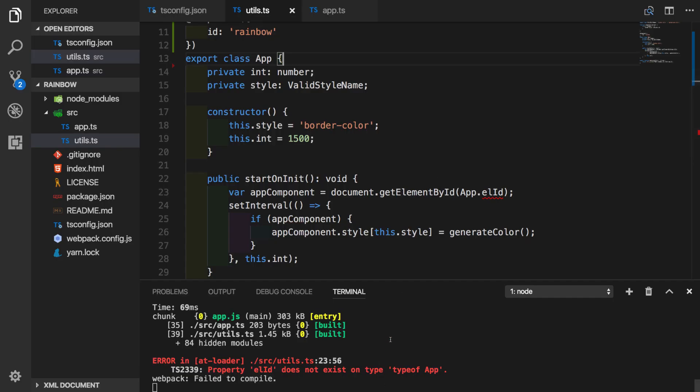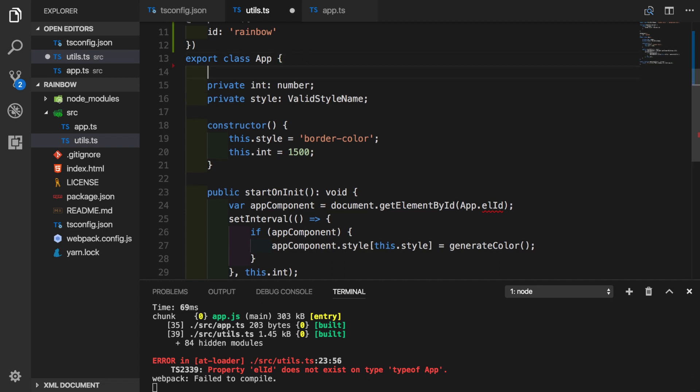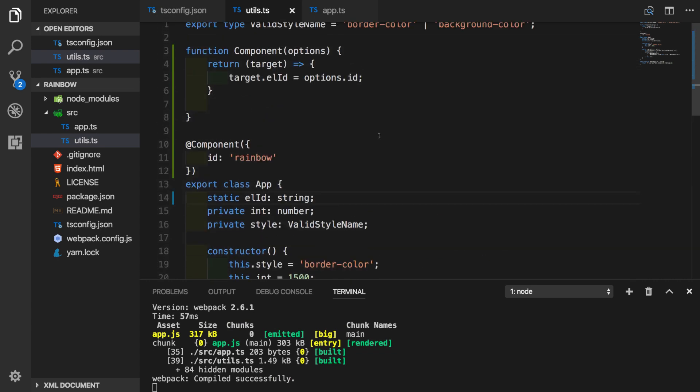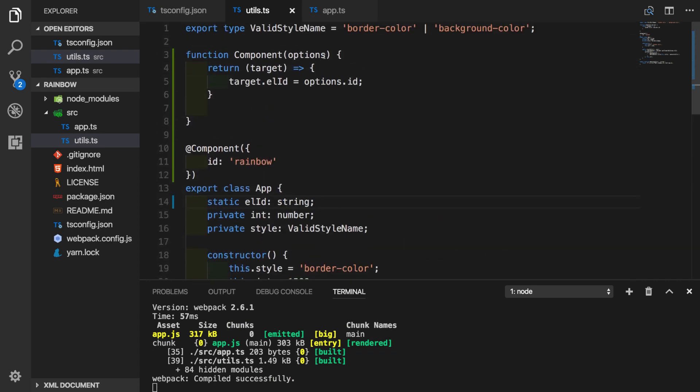You can see the same error is happening inside of our terminal while compilation is happening. So it says that element id does not exist on type app. So what we want to do, we will put back the static element id property on this class. So usually we can put another type checking on options object as we have done before. We will not create alias.